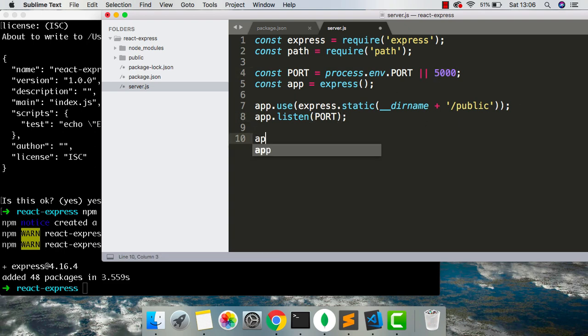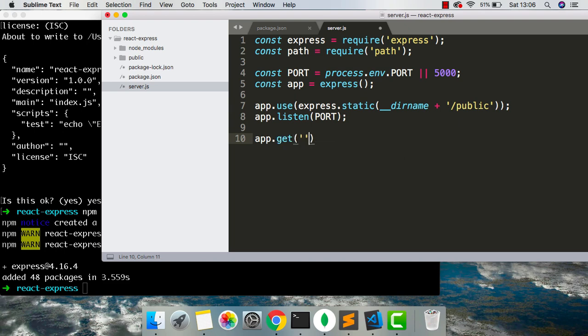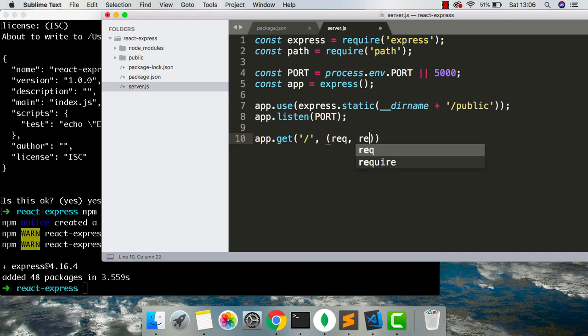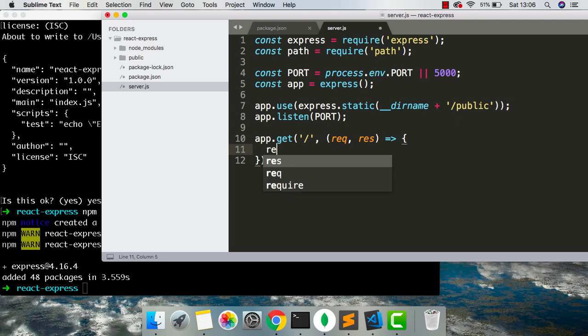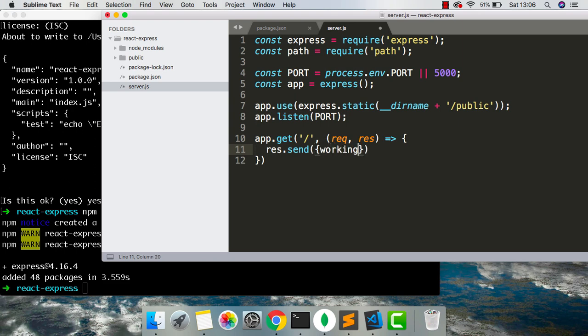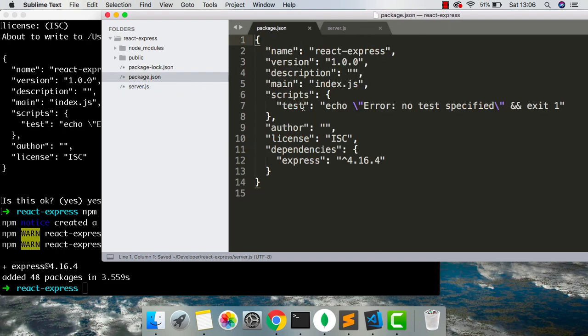So next we're just going to set up a basic route. We're going to say app.get. We're going to have a request and a response. And what are we going to do for now just to test that everything's working. We're going to say res.send. We're going to send some JSON. Working. True.